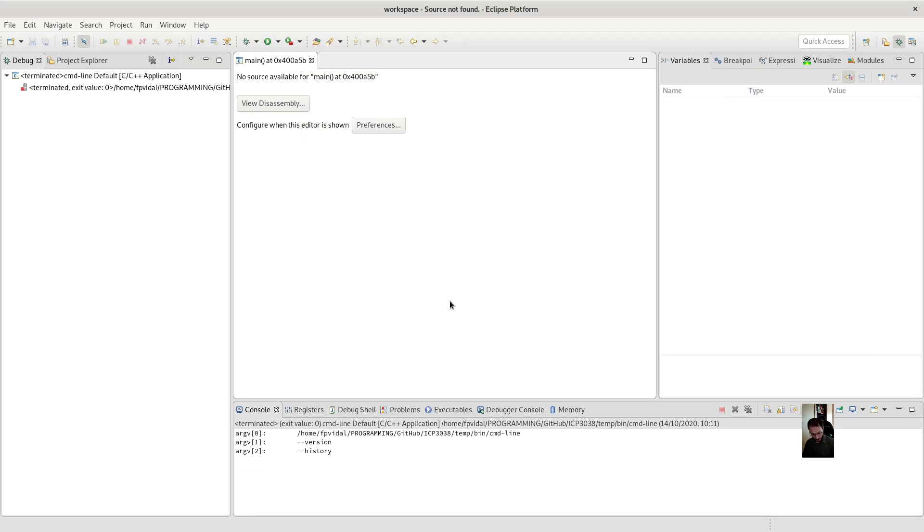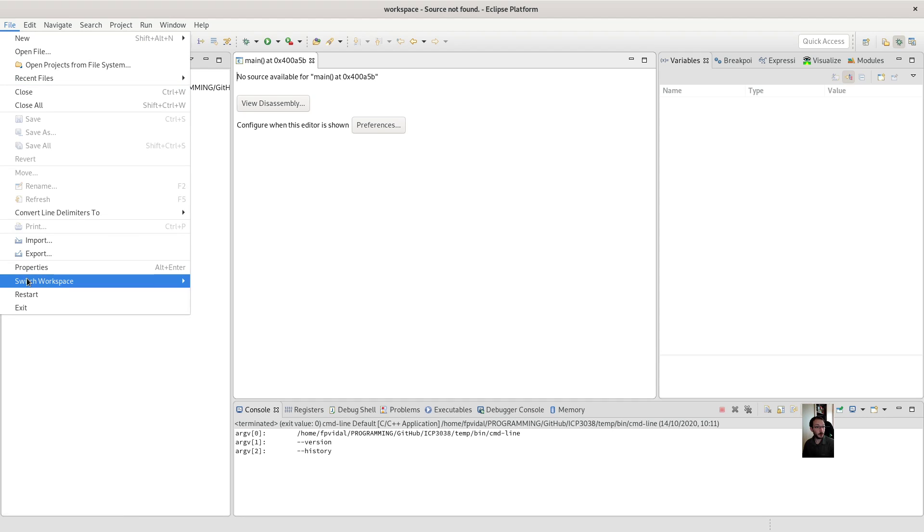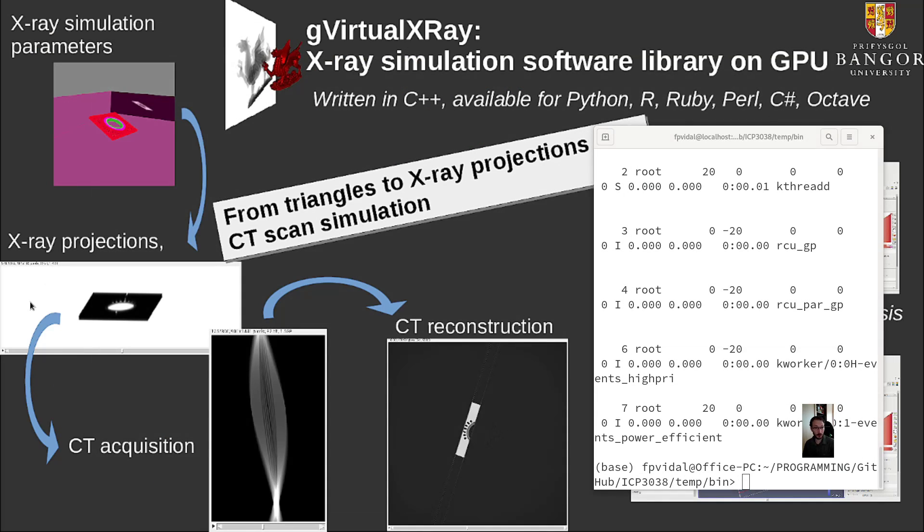So here you go for Eclipse. And I'll do the same for Windows. So using Visual Studio, or Visual C++.